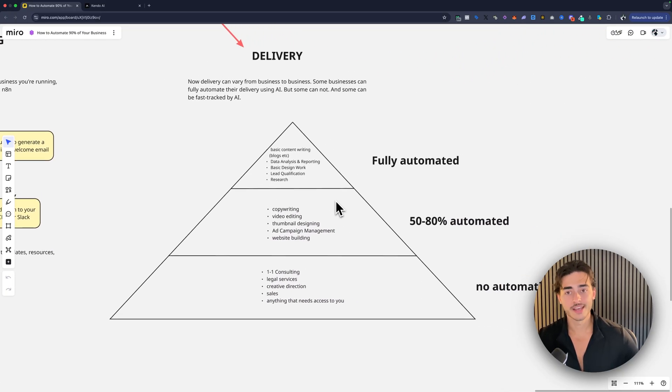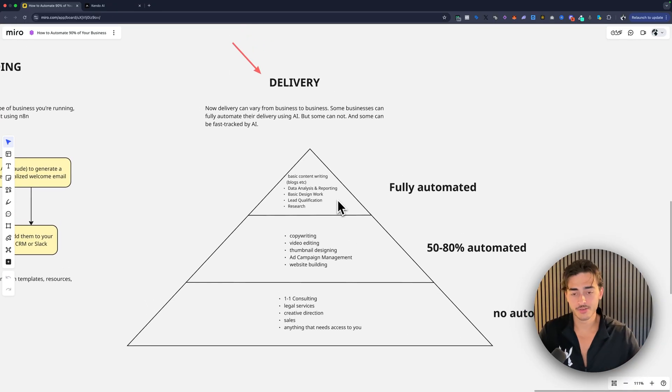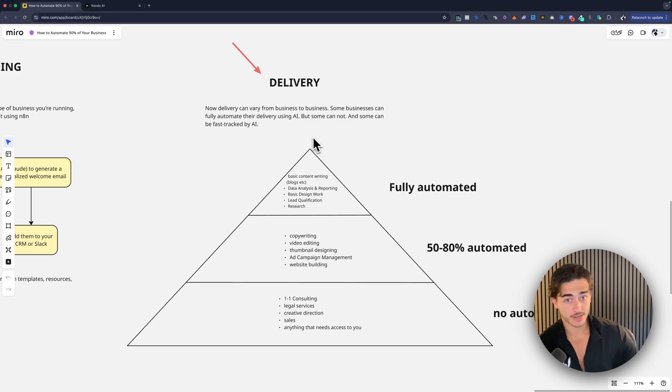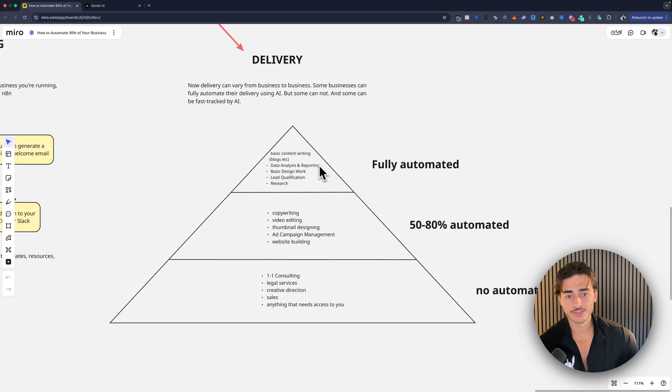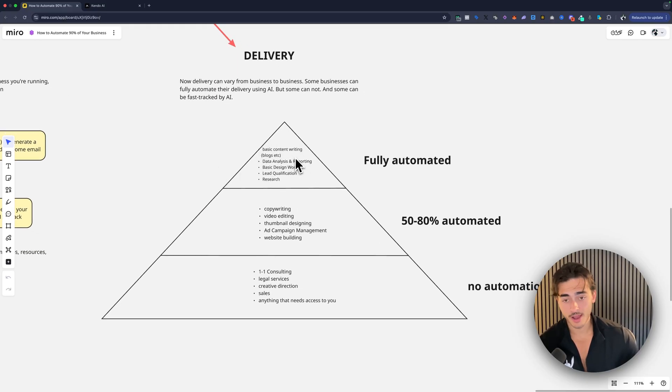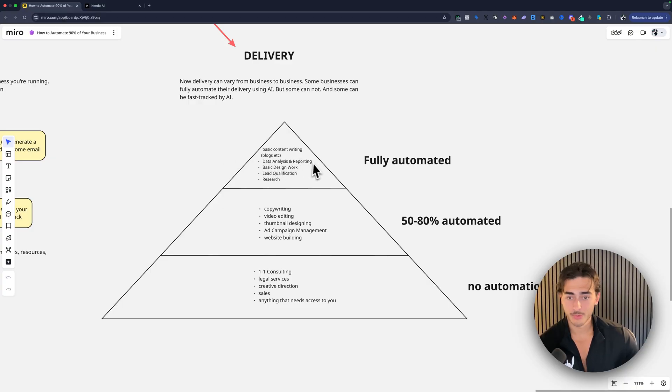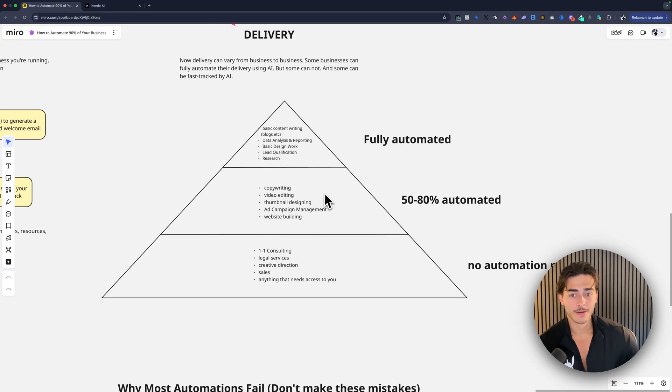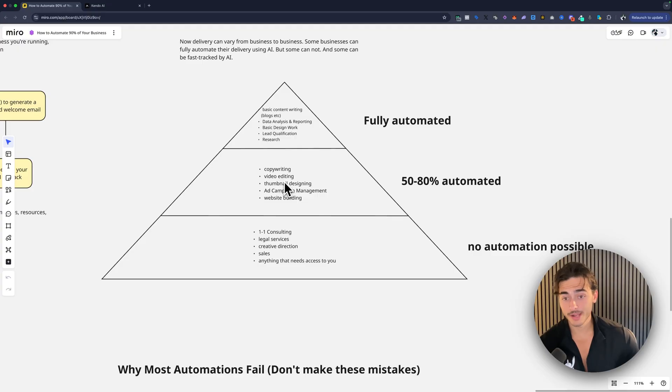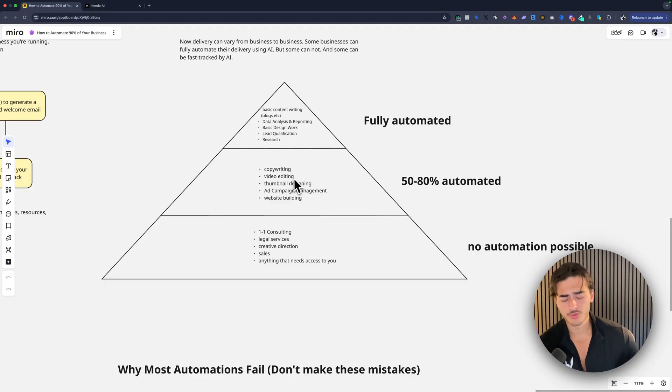Now delivery. This is a good one. This is a really good one. So delivery can vary obviously depending on what your business is, but some businesses can fully automate their delivery. Some can't. You need to understand which basket you fall into there, but things you can automate: copywriting can be automated. You just need to review it with a person. Data analysis. AI will do that better than you can anyway. Basic design, lead qualification, research, all automated, mostly automated. Like I said, copywriting, video editing, thumbnail designing, ad campaign management, website building, framer, click funnels, lovable. You can automate most of this.